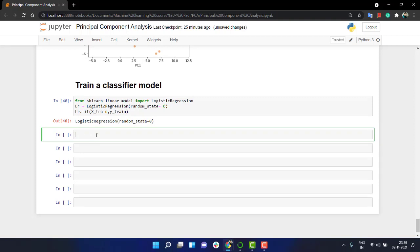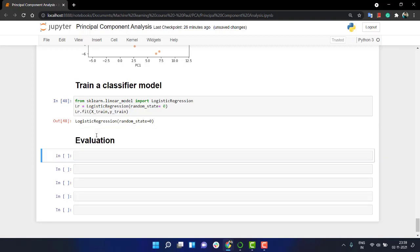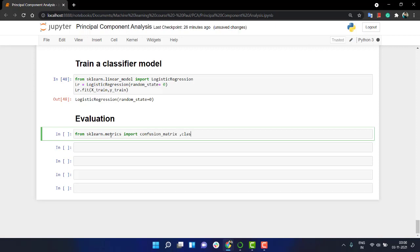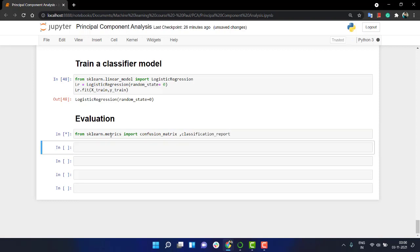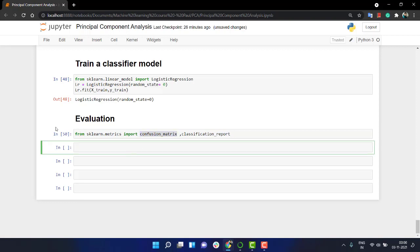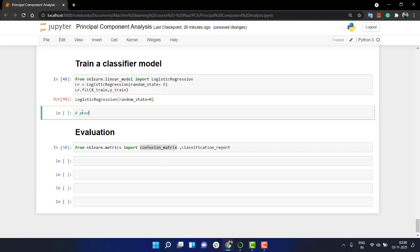Now the next thing is evaluation. Let's do from sklearn.metrics let's import confusion_matrix and we are going to call the classification_report. Before that we just need to do the prediction part.